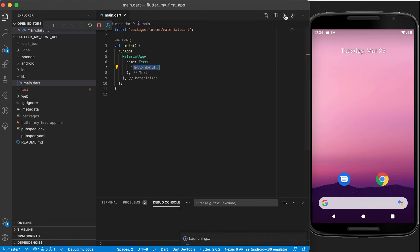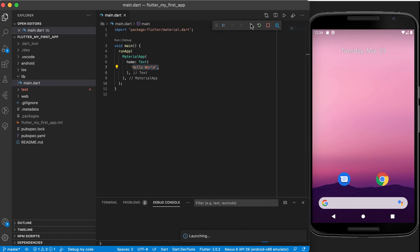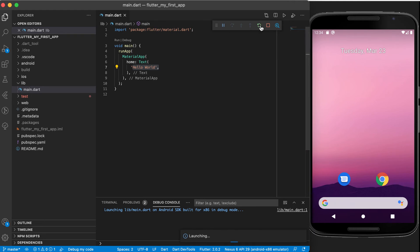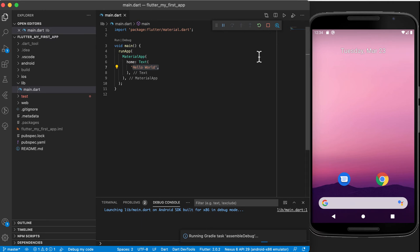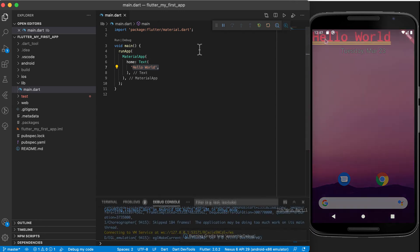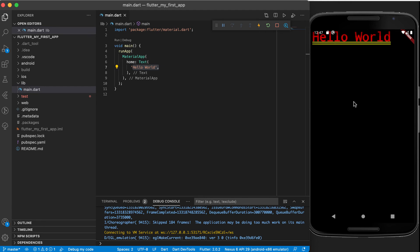So you can click on run there on the right-hand side top and this little run tab will open up at the top, which allows you to quickly stop, run, pause, or whatever you want to do with your app. This first initial run will take quite a while in order to install the APK on your Android device. Right, so now we can see Hello World is displayed on the screen, and you can see it's all red text and it's underlined in yellow.